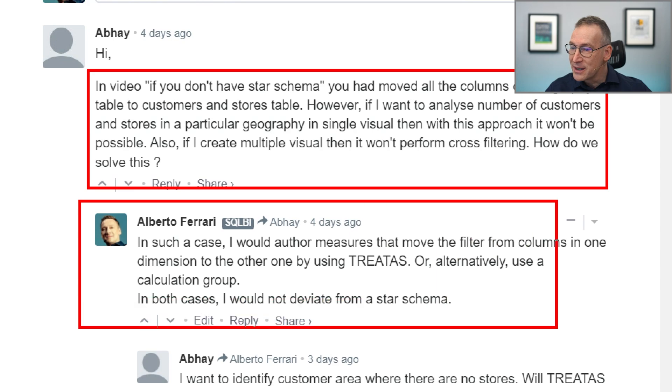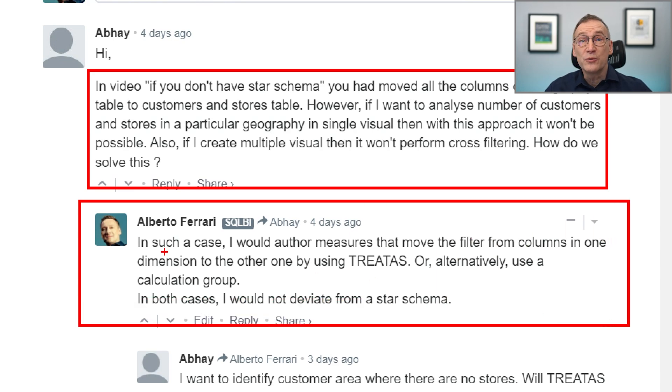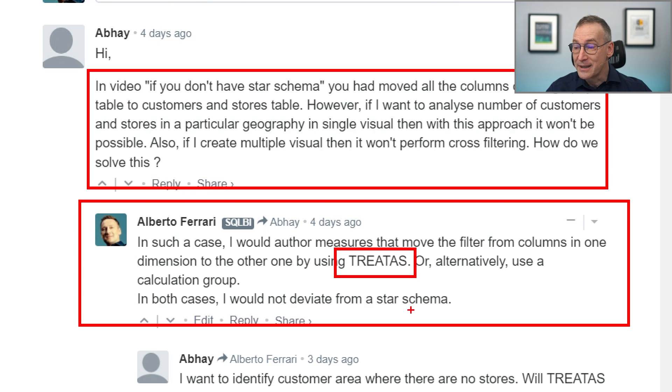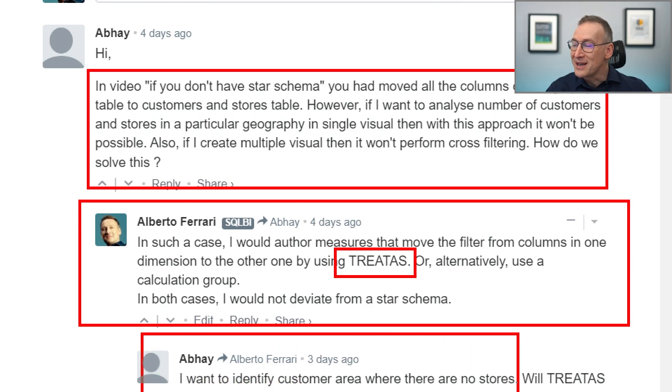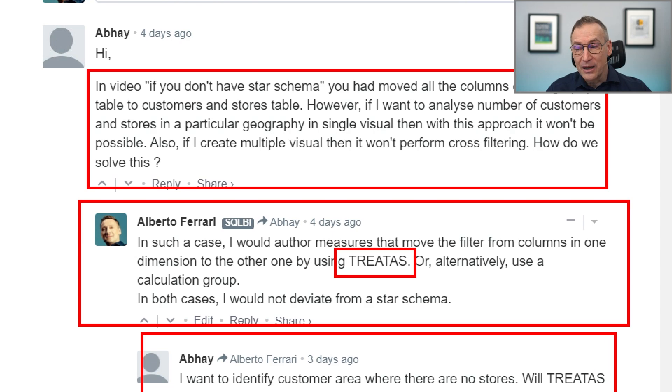I provided a quick answer: if that is the case, I would not get rid of the star schema. Instead, I would author measures using TREATAS. As expected, the next question is: if I want to identify customers in an area where there are no stores, will TREATAS work here? The quick answer is yes, of course, TREATAS is going to work. If you need to identify stores or areas where you do not have a store but still have customers buying your goods, you do not need to change the data model and deviate from a star schema. Just a bit of DAX is going to solve the problem. So let's open the model and solve the problem step by step.